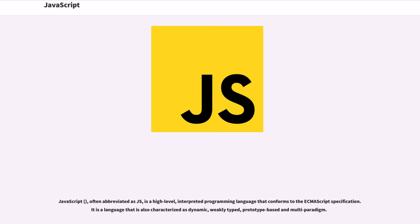JavaScript, often abbreviated as JS, is a high-level, interpreted programming language that conforms to the ECMAScript specification. It is a language that is also characterized as dynamic, weakly typed, prototype-based and multi-paradigm.